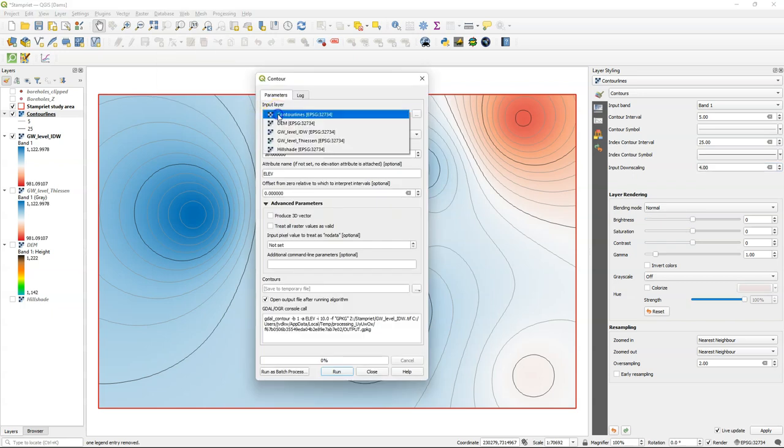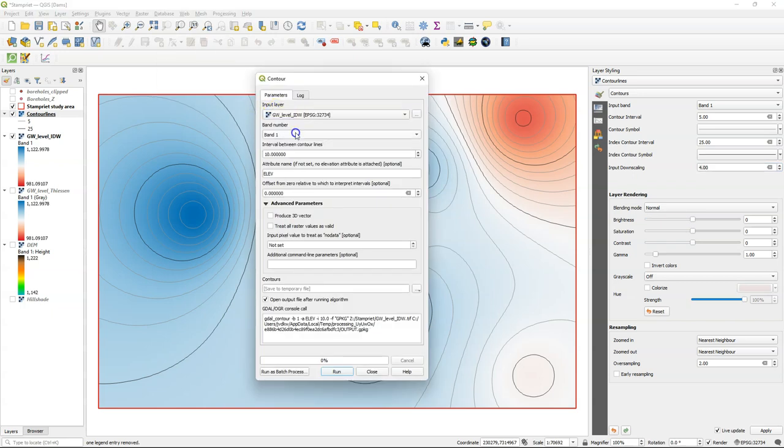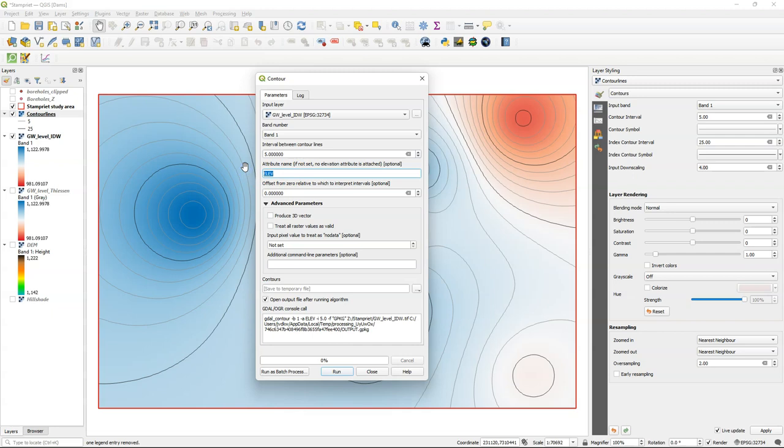In the dialog, make sure you choose the interpolated groundwater level layer here. And set the interval between contour lines to an equidistance of five meters.